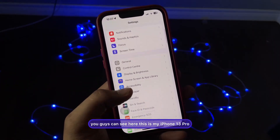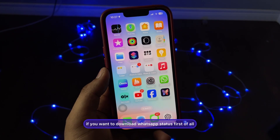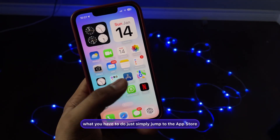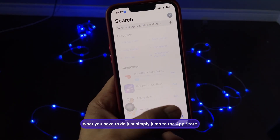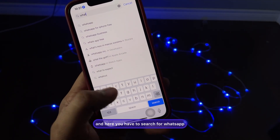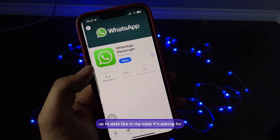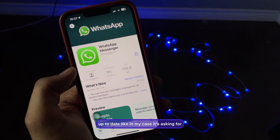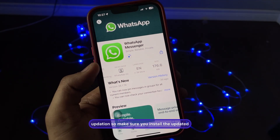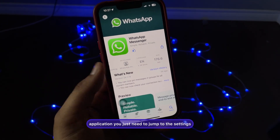This is my iPhone 13 Pro. To download WhatsApp statuses, first you have to jump to the App Store and search for WhatsApp. Make sure your WhatsApp application is up to date — in my case it's asking for an update, so make sure you install the updated version of WhatsApp.